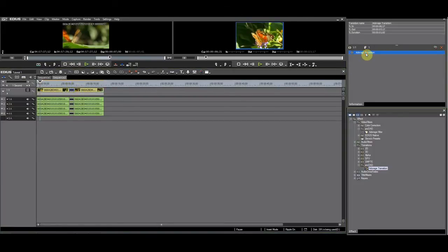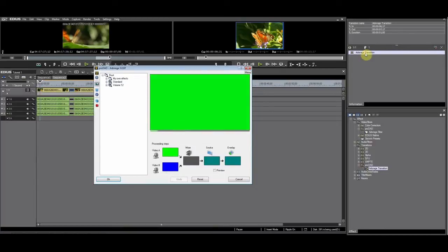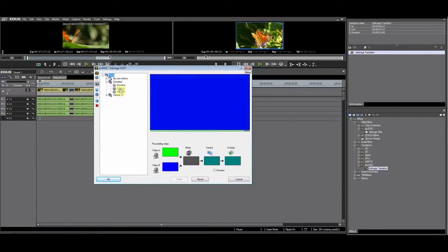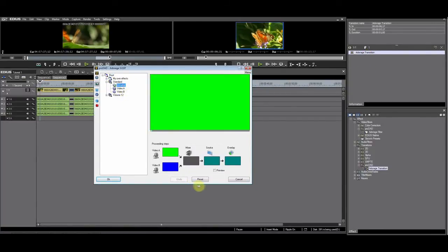After that, click on the transition in the effects palette. The Adorage GUI will open and then you can choose the transition to your liking.